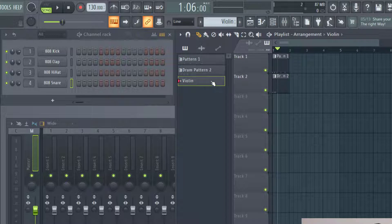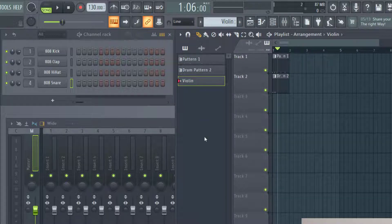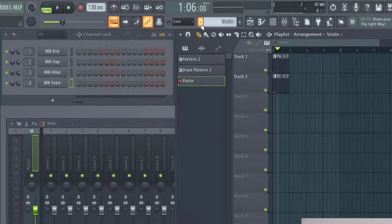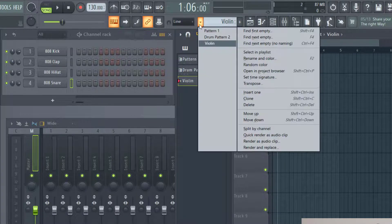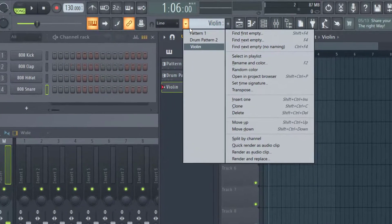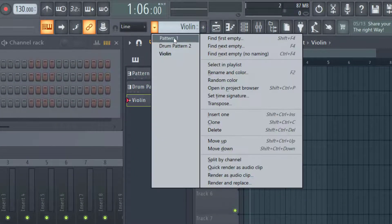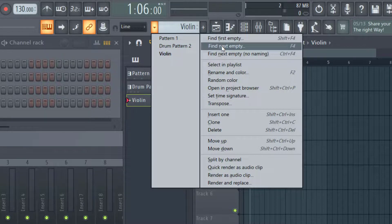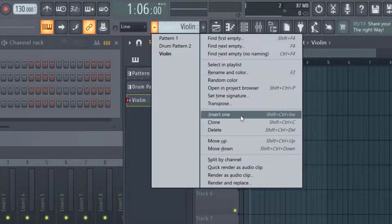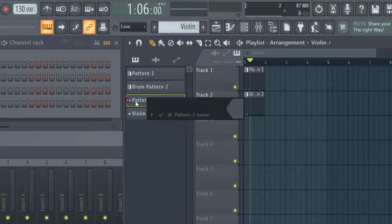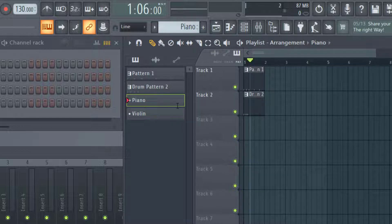I found the best way to add another pattern, if you just want to add all your patterns in a row here, the way to do that is I usually just go to the dropdown here. And then instead of doing the find first empties, I just go ahead and click insert one. So now I have another pattern here and I can just name this one piano.